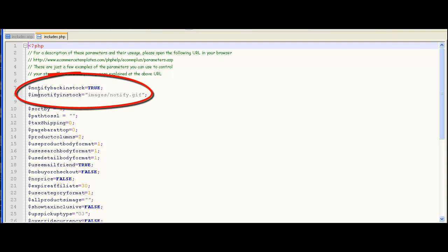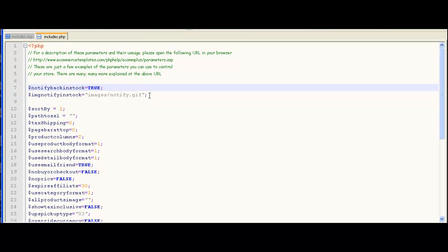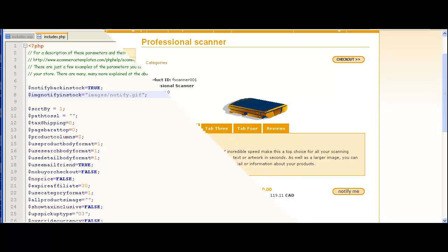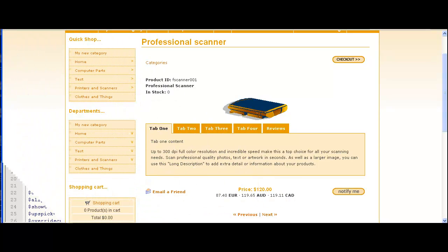The PHP version is the same except for the dollar sign at the beginning and the semicolon at the end. You can see the image we've uploaded here.